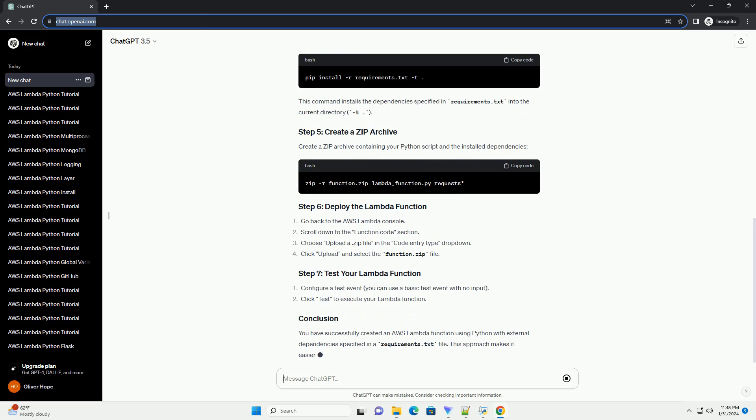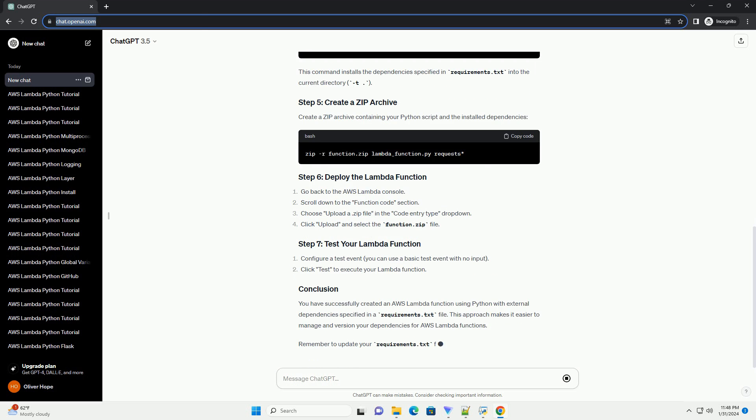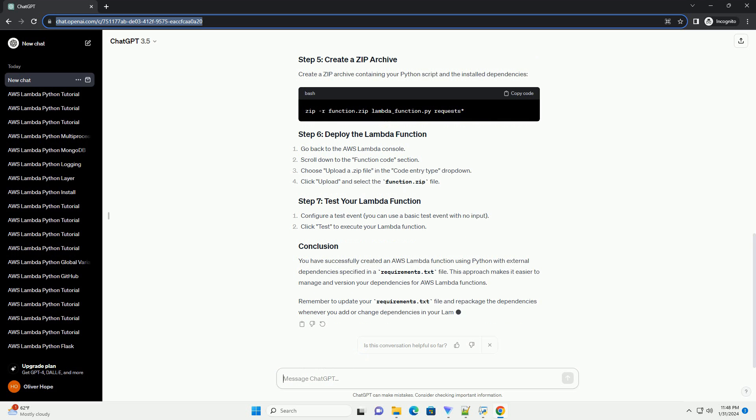You have successfully created an AWS Lambda function using Python with external dependencies specified in a requirements.txt file. This approach makes it easier to manage and version your dependencies for AWS Lambda functions.